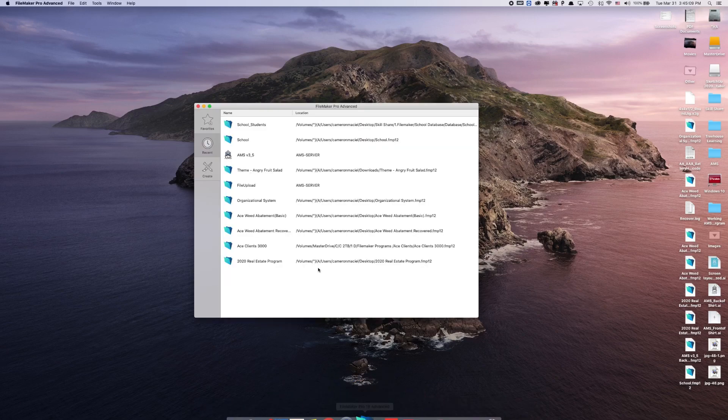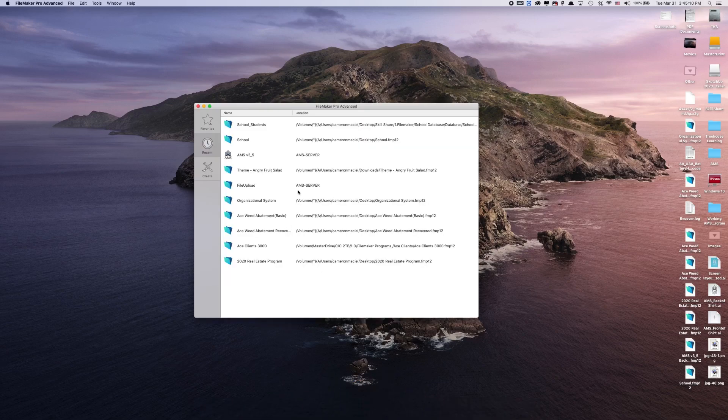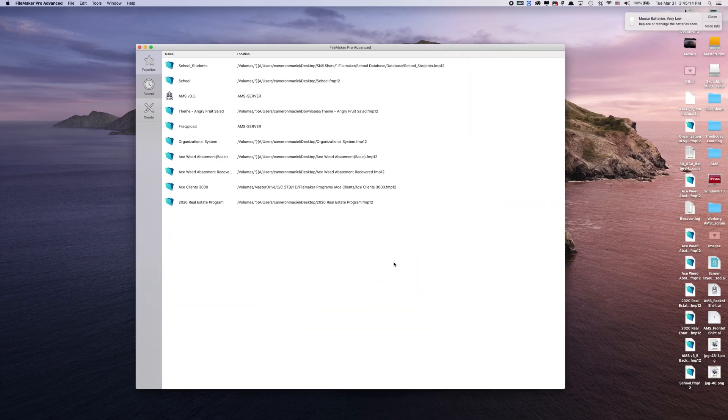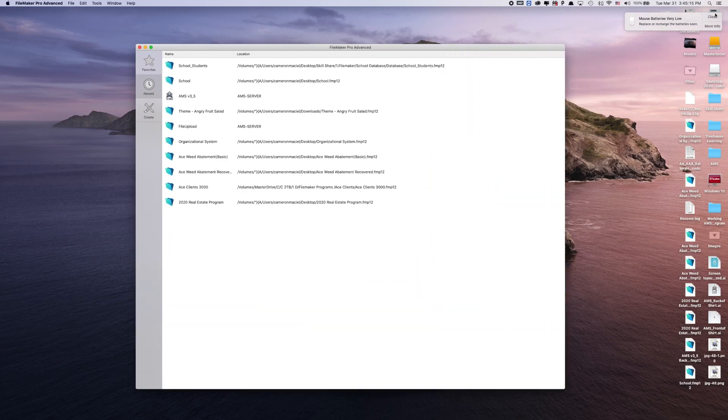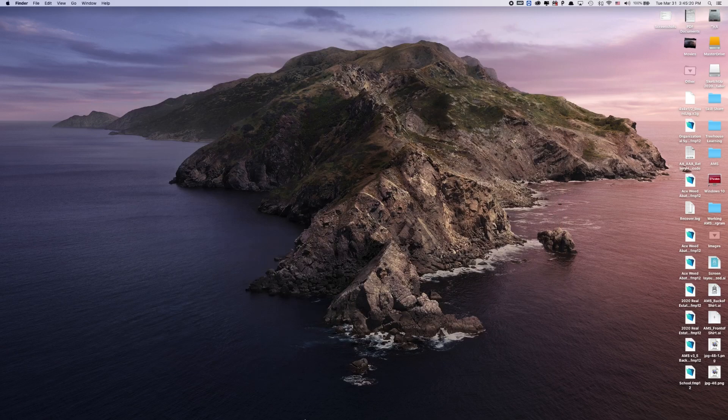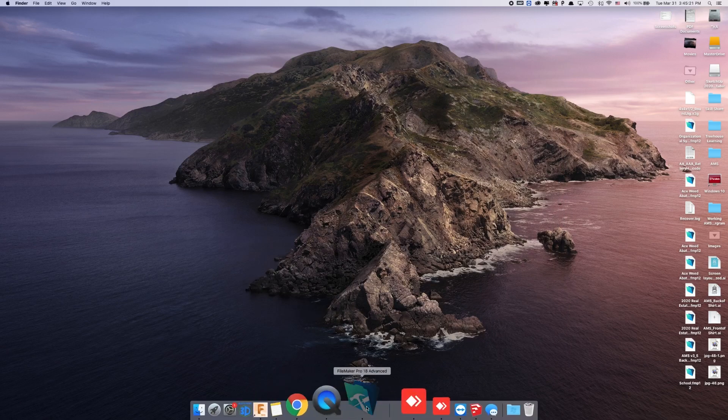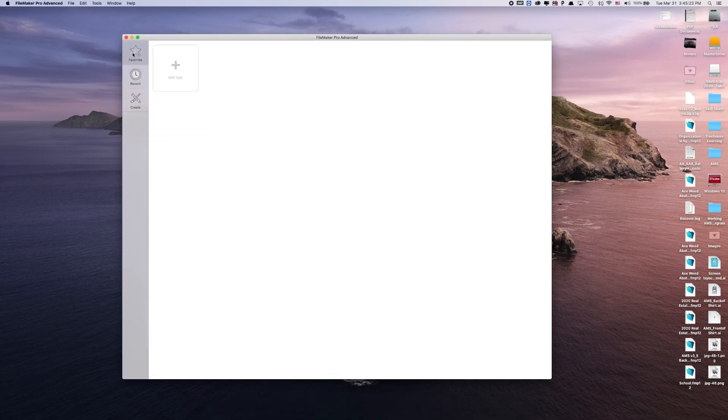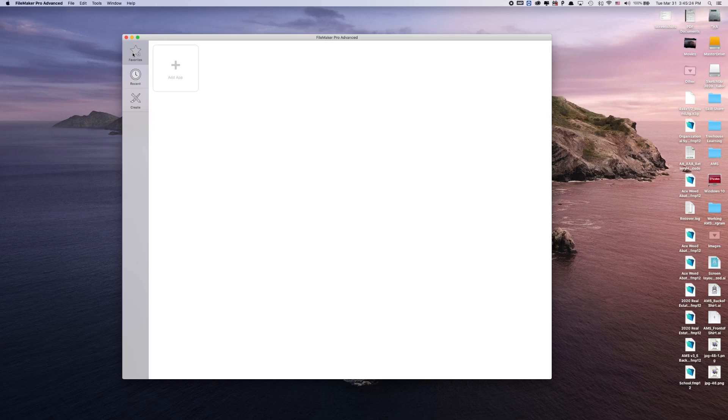I'm using FileMaker 18 Pro Advanced, and what we're going to be building today is a basic school database. So you just launch FileMaker Pro here, and this little window will pop up.